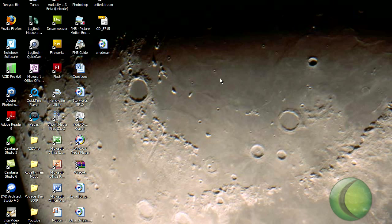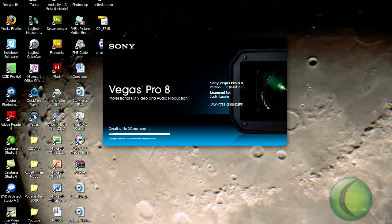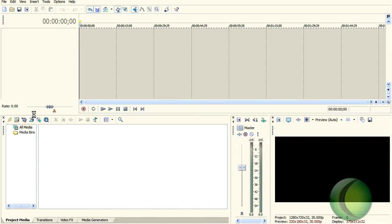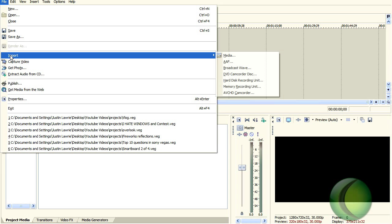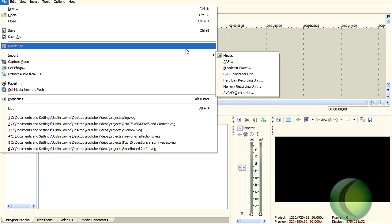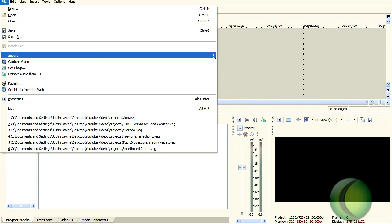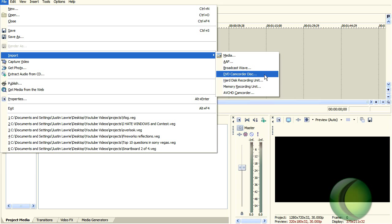Okay, so I've closed it down. Let's open up Sony Vegas. So we're in Sony Vegas. We are going to go ahead and say file, import, DVD camcorder disc.